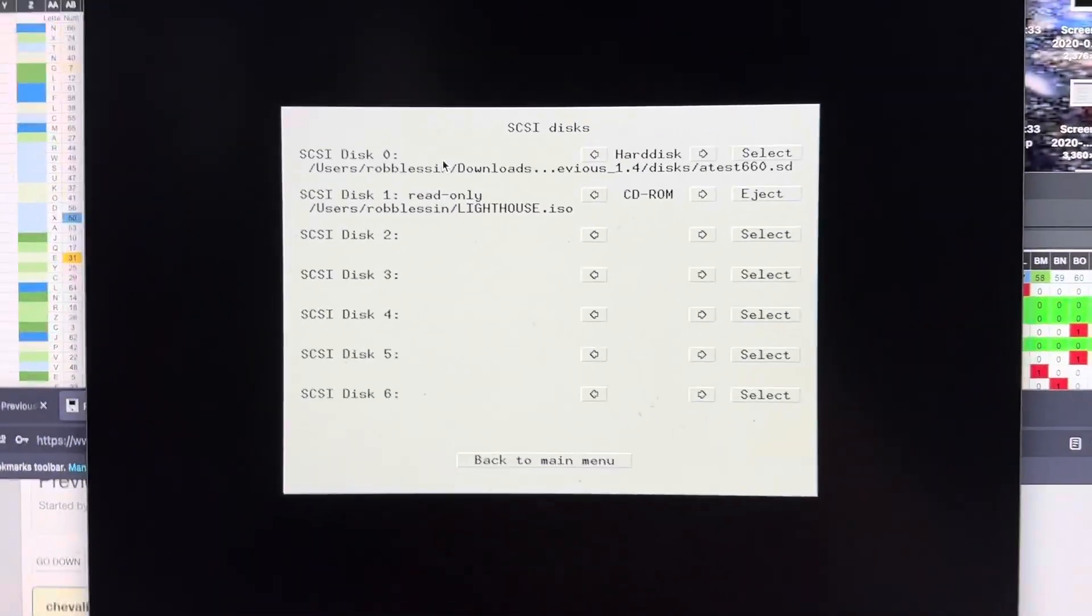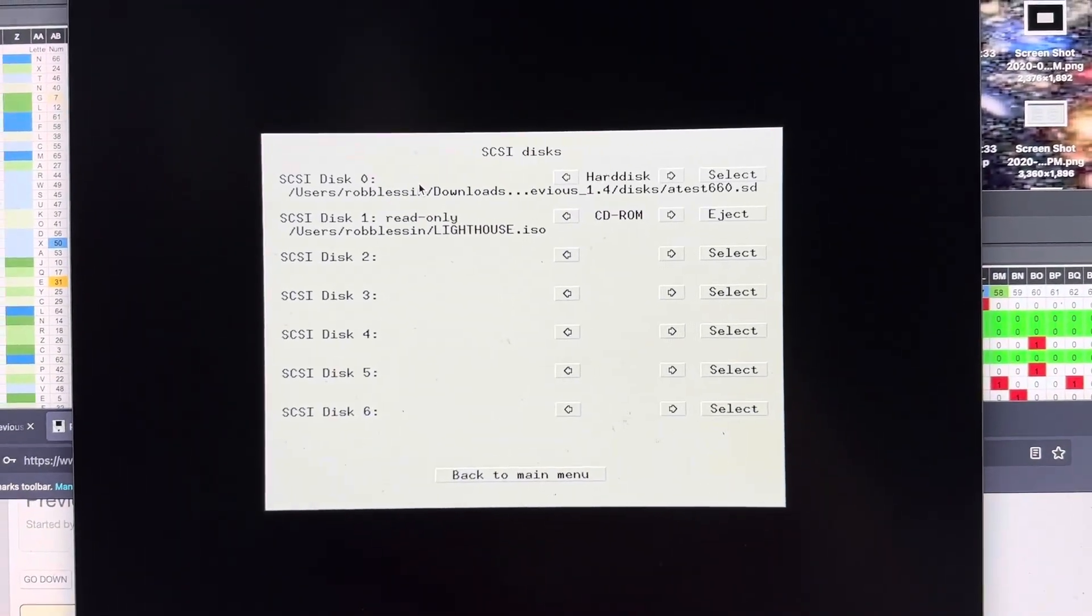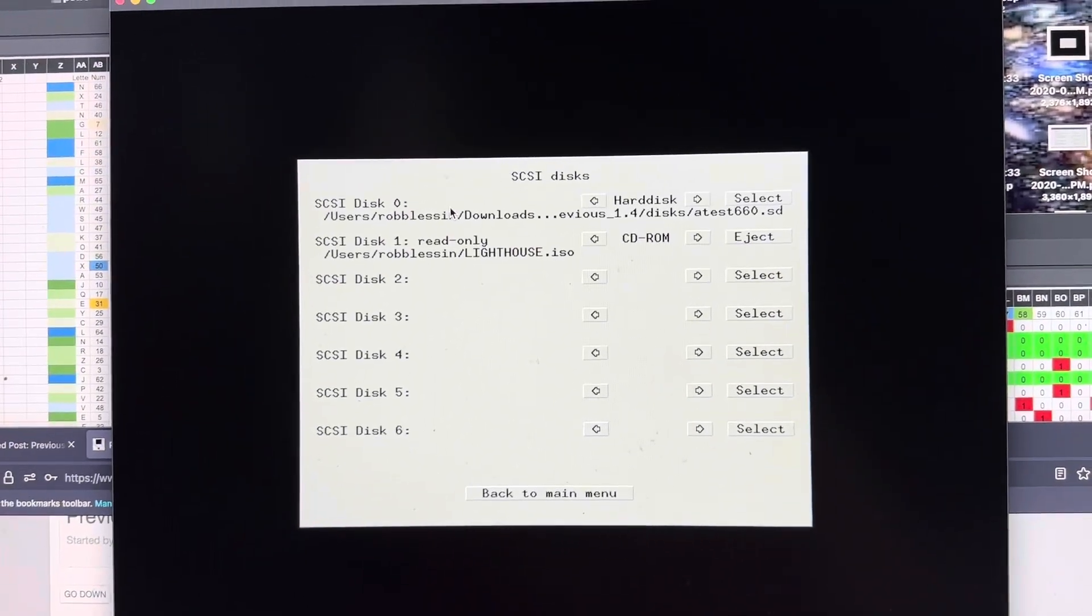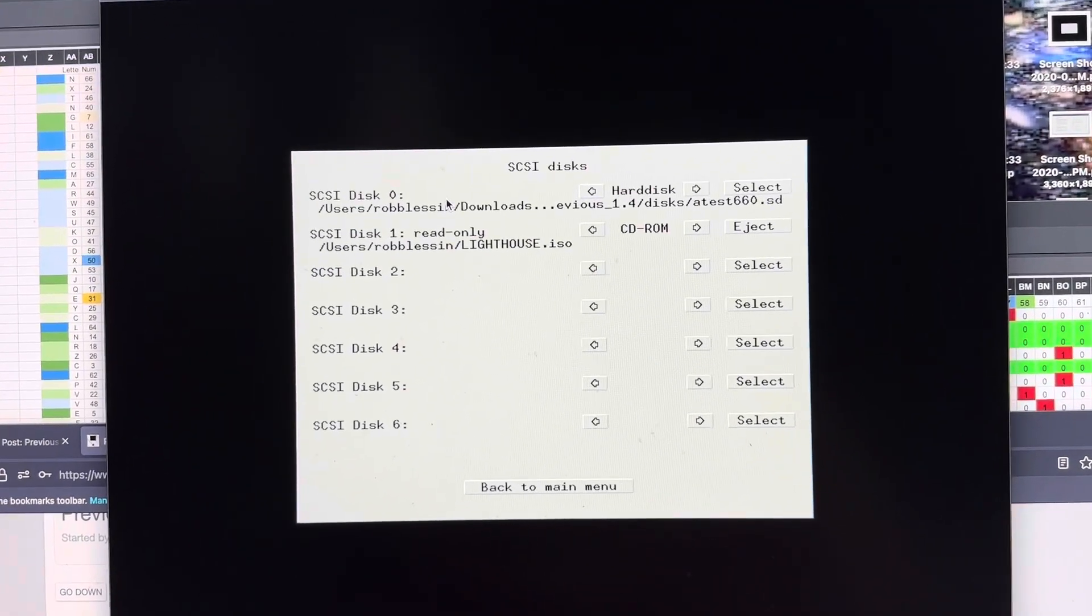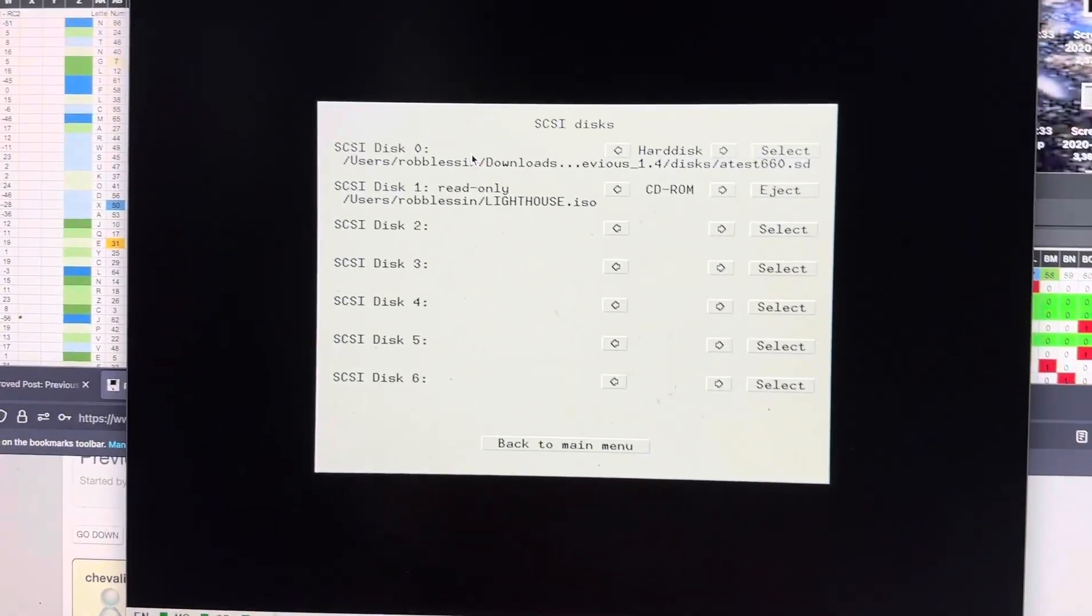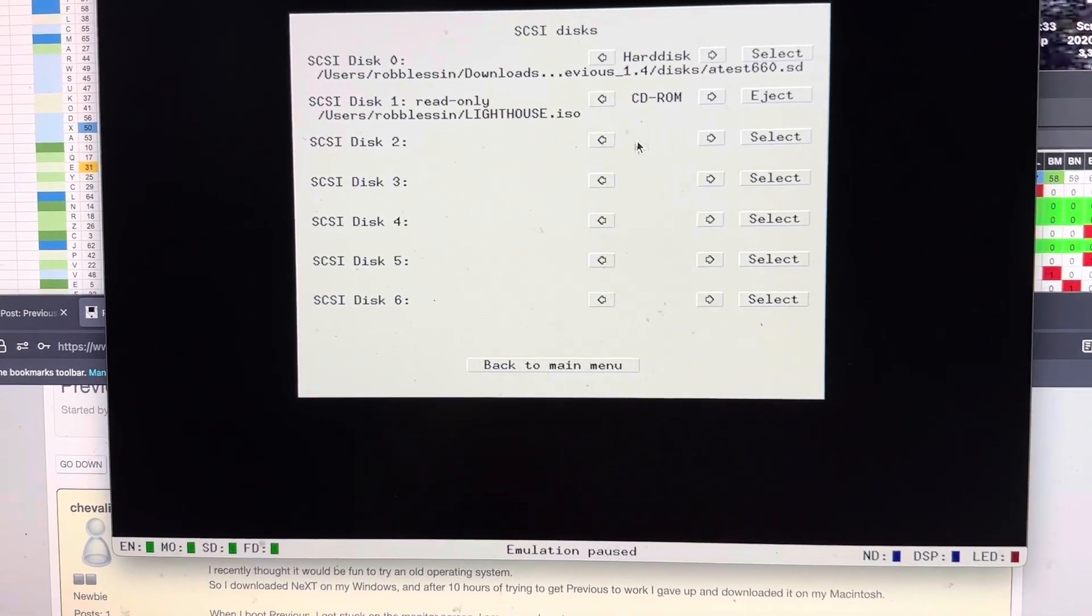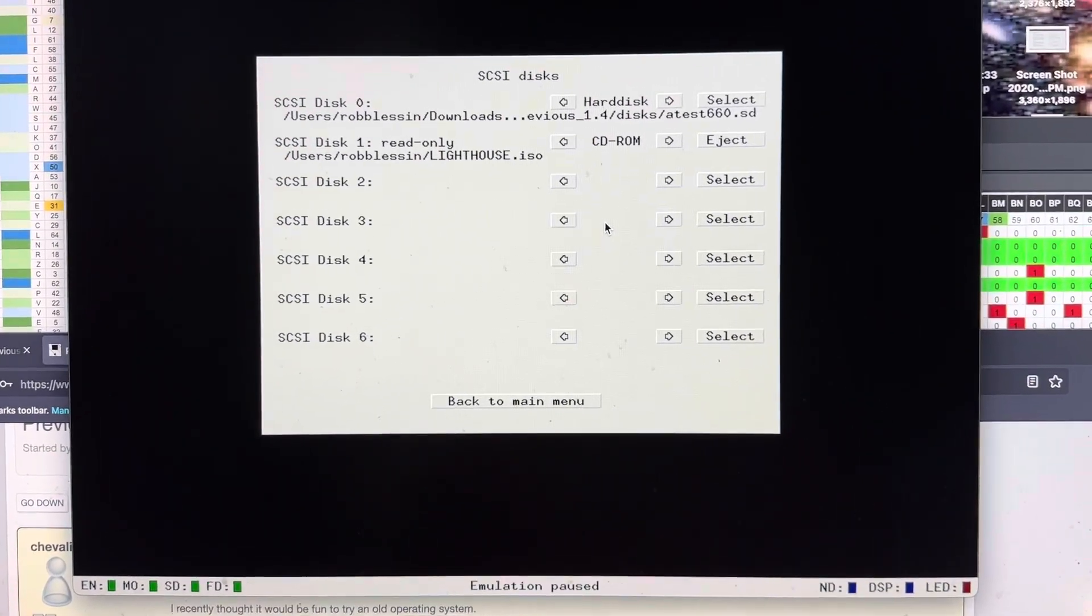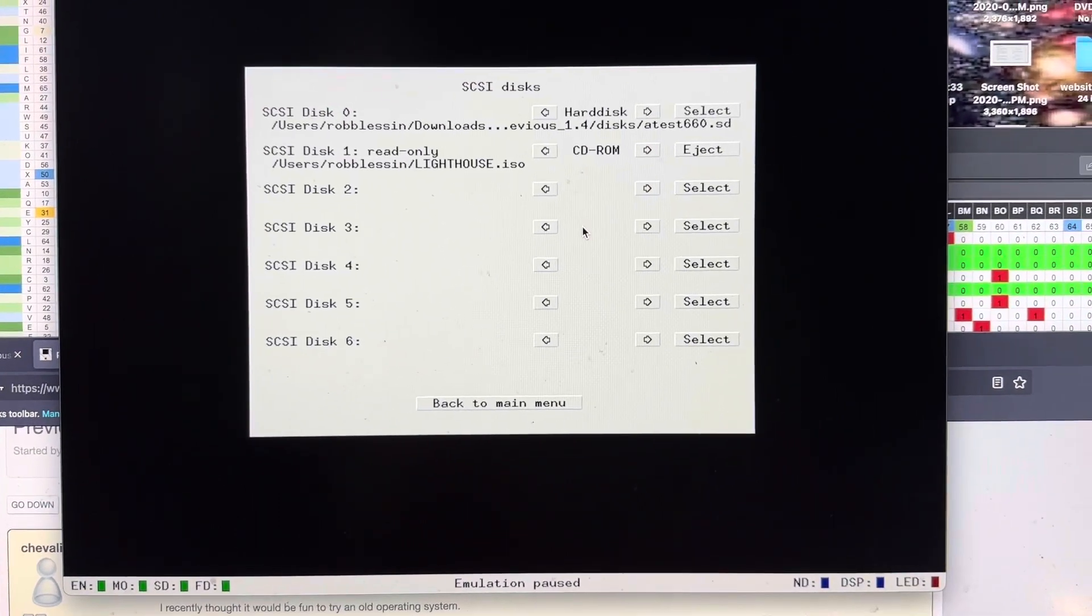So you want to put your hard drive at 0 or 1, and the CD-ROM with your NeXT step image is going to go above that.